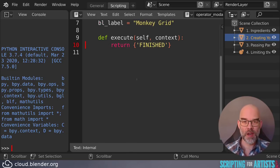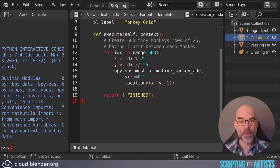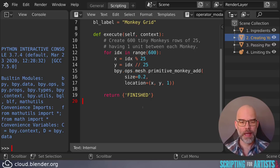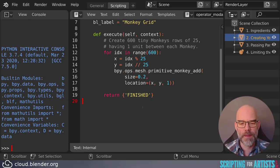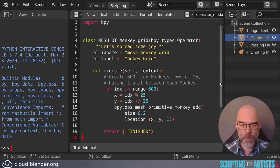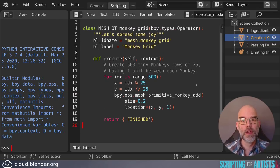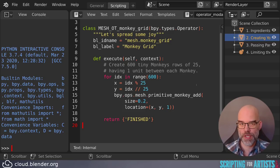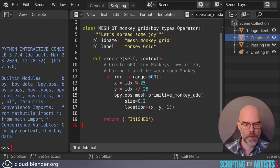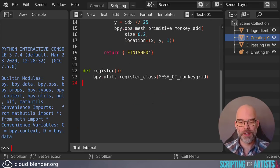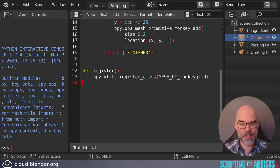So let's copy the code from chapter three of scripting for artists and put it here. So this creates our 600 monkeys in rows of 25, having one unit, like the Blender unit, between them. The operator is almost done already. So we have all the ingredients here. The only thing that we need to do now is to tell Blender that this operator exists. And this is called registration. Fortunately, this is rather simple. We just call bpy.utils.register_class, and then the name of the class. In our case, MESH_OT_monkey_grid.